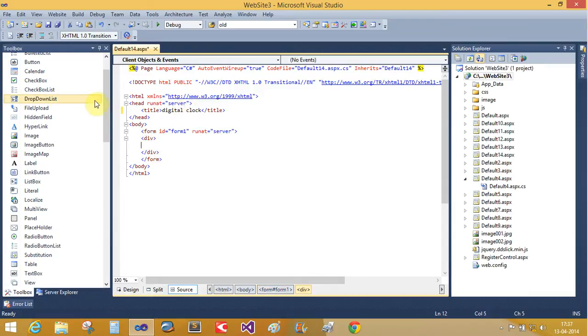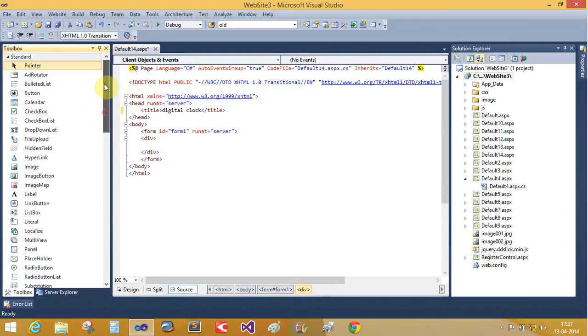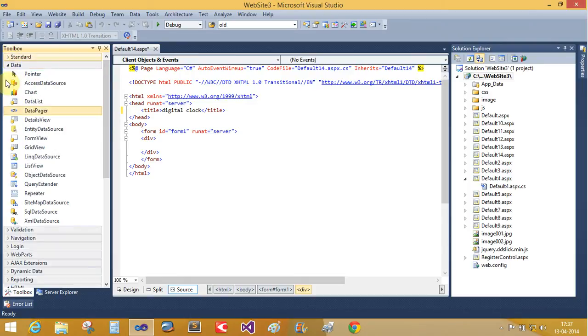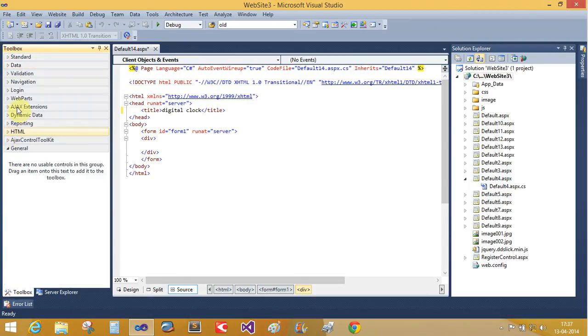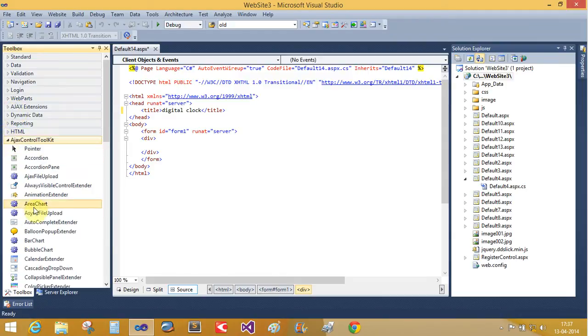First to load the Ajax Control Toolkit to your Toolbox. This is the simple Ajax Control Toolkit here.